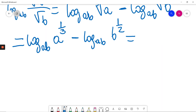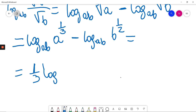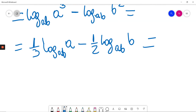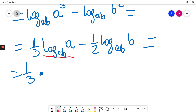Now that power of one-third will go in front of the log: one-third times log base AB of A, minus one-half — that power will go in front — times log base AB of B. At this moment, one-third times log base AB of A; it was given this equals 4.